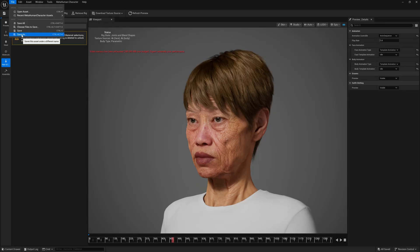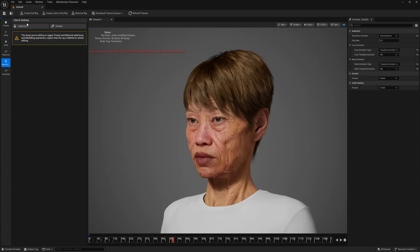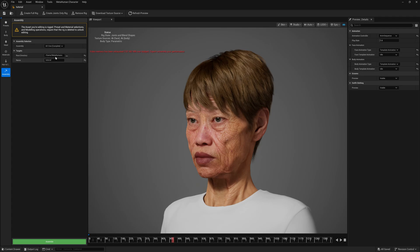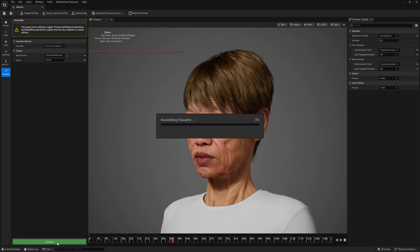Now if you want to export this character, first save it, go to File, and press Save All — this is very important. Then go to the Assemble panel. If you want to export to other software, you can use UE Optimized or DCC Export. Here I'm using it inside Unreal Engine, so I'll click that option. This will set the location for the exported character. Note: once you click the Assemble panel, Unreal Engine may crash — that's why I told you to save first. Just hold on and it will finish, and the character rigging and assembly will be done.